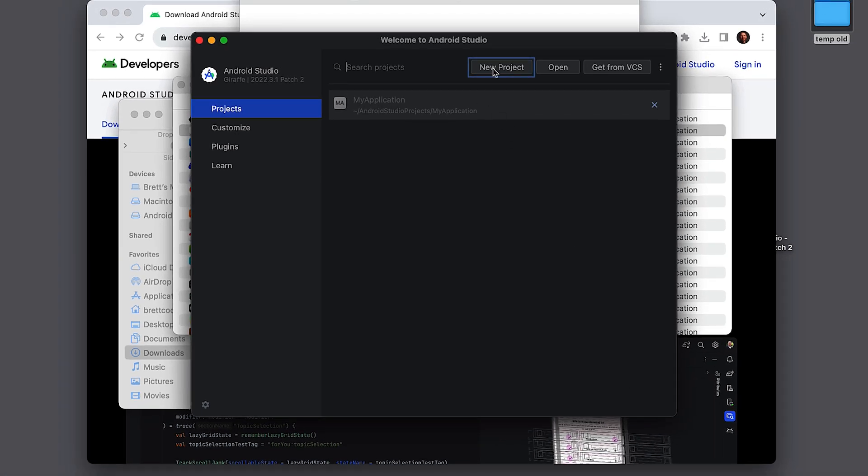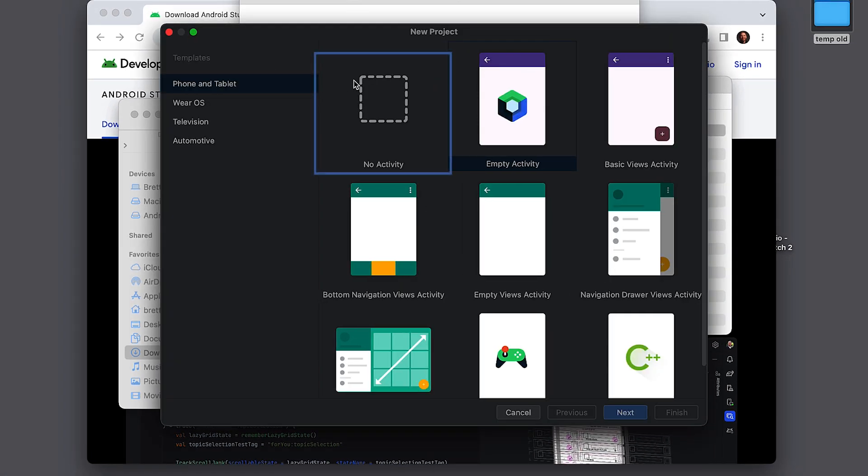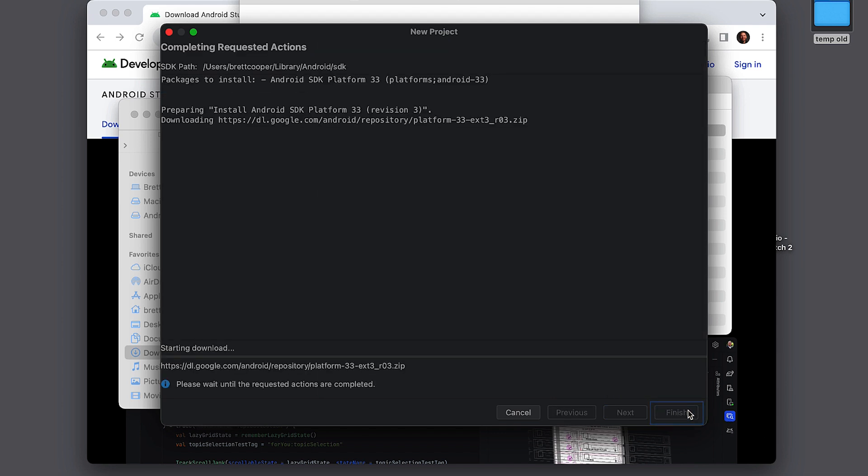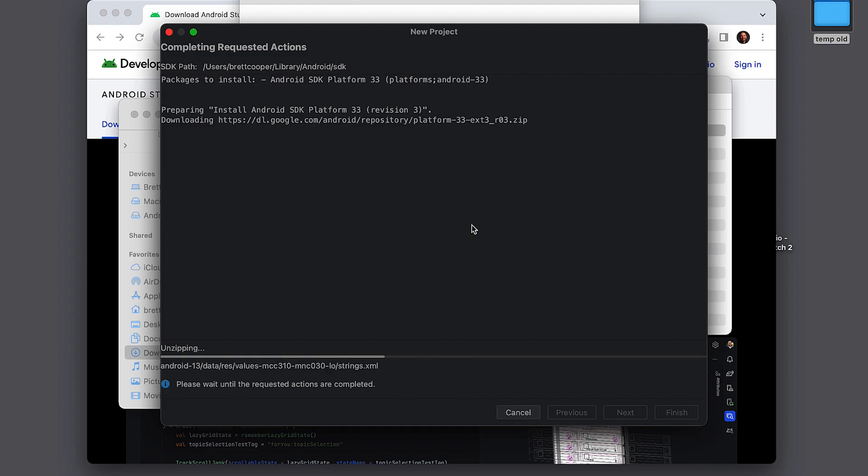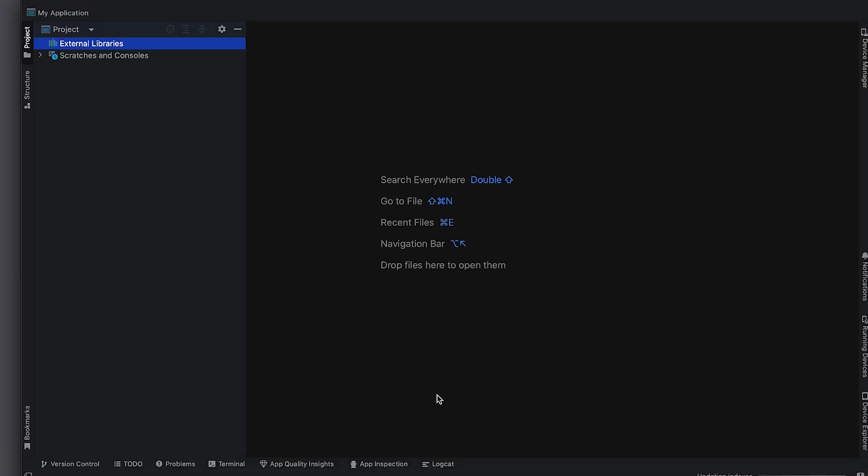And now you're ready to create a new project. So if you create a new project, you can just do a blank one. Finish. It'll open a couple other items and install them. Now you're in the IDE.